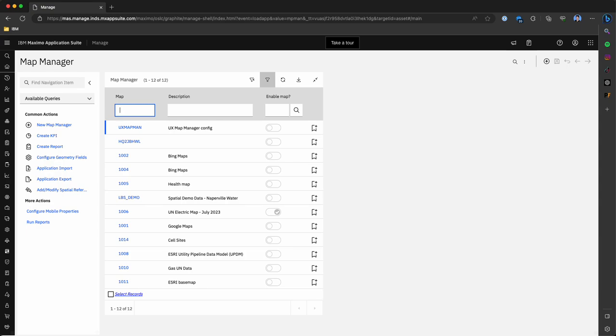Here we can see a list of maps this instance of Maximo has access to. This includes Bing, Google, Esri, and others that our teams use in their day-to-day. The one that we'll show and focus on today is a free map server available by Esri that gives us transmission data. This is the UN Electric map.